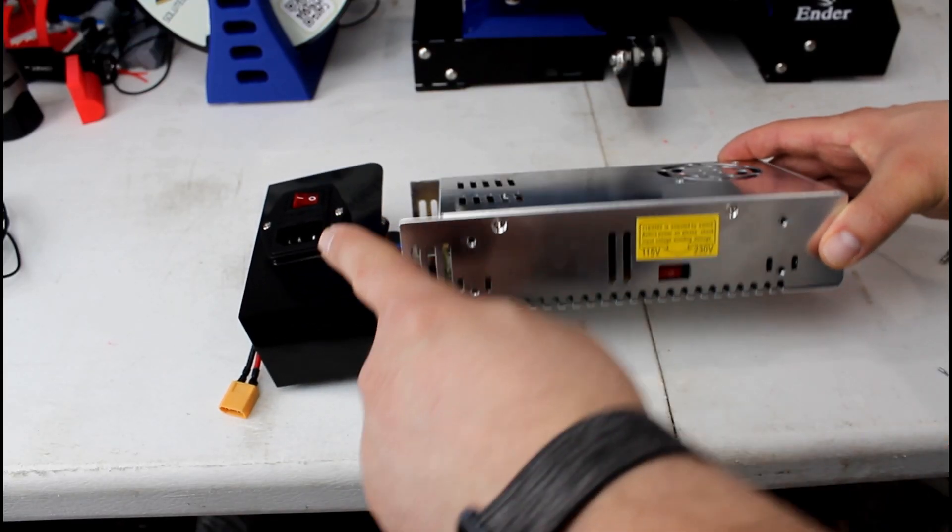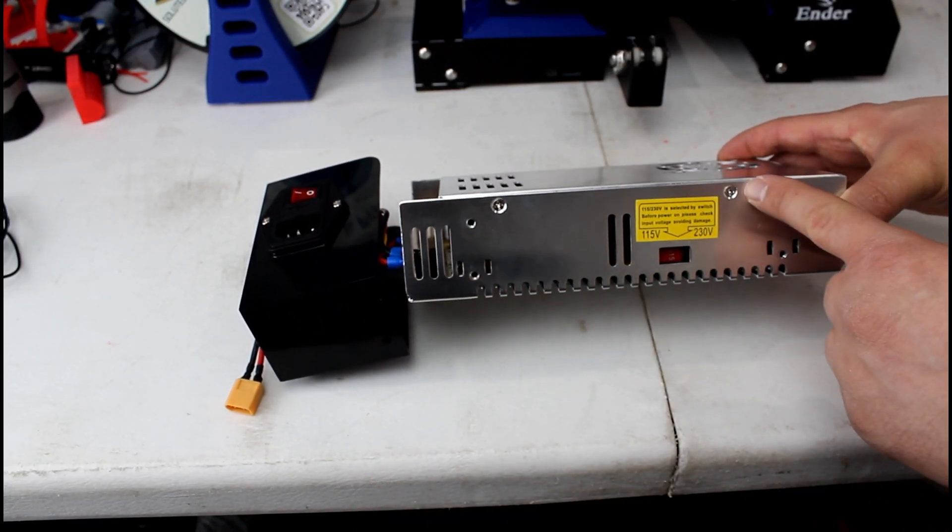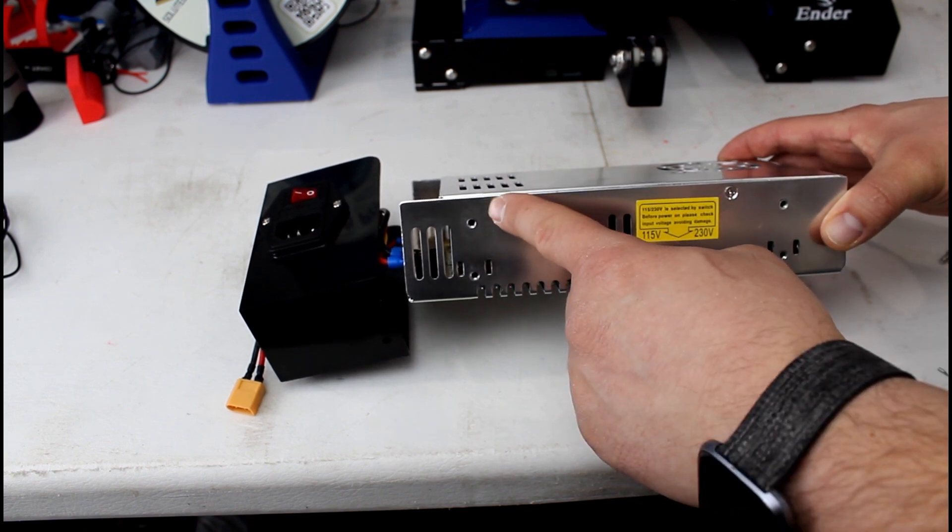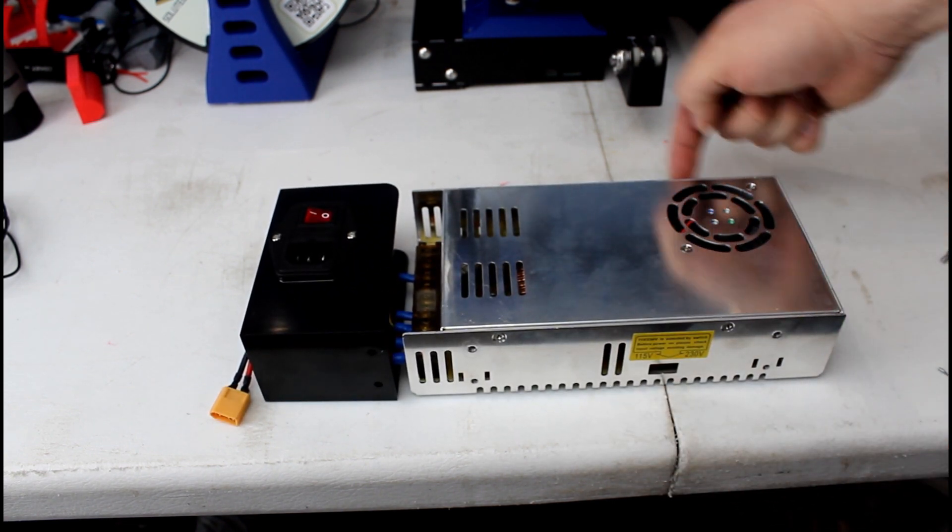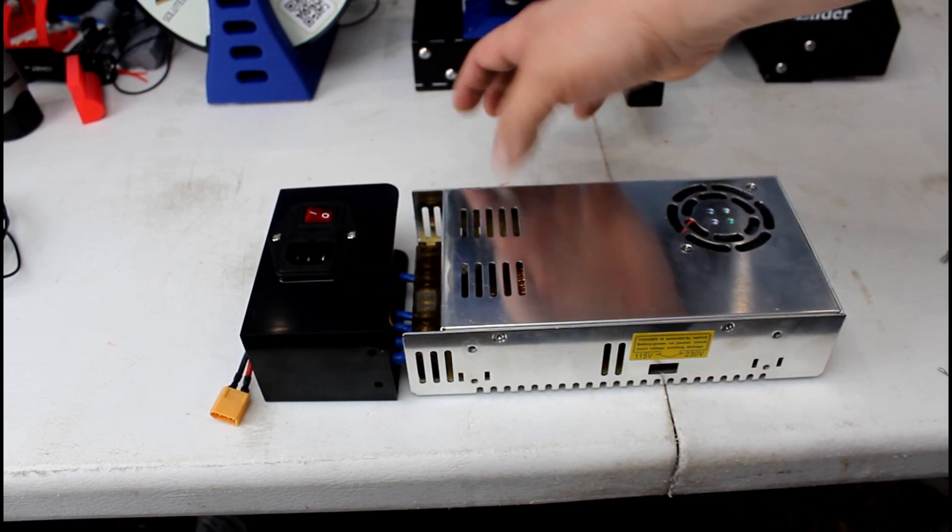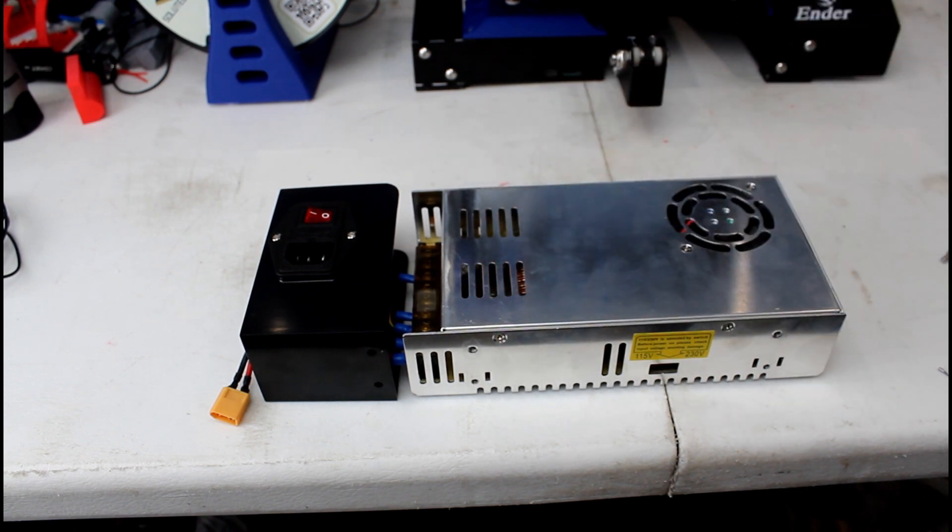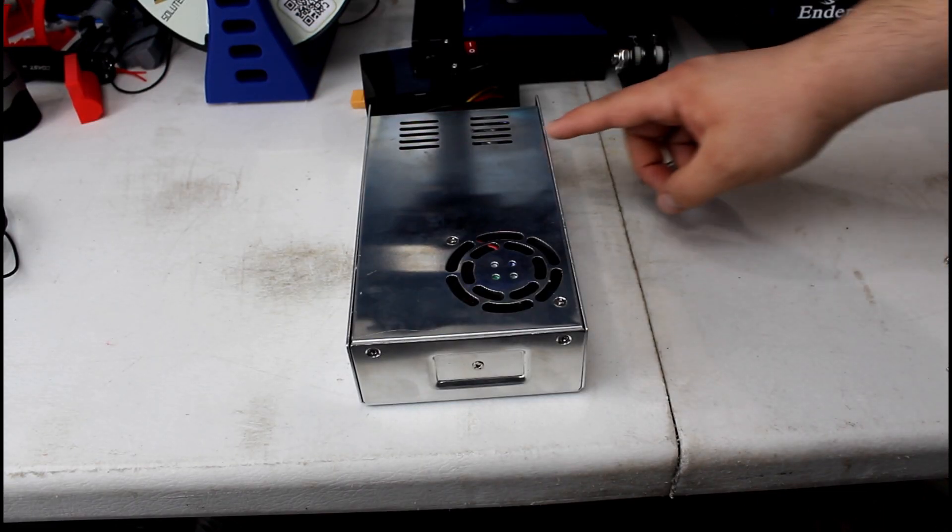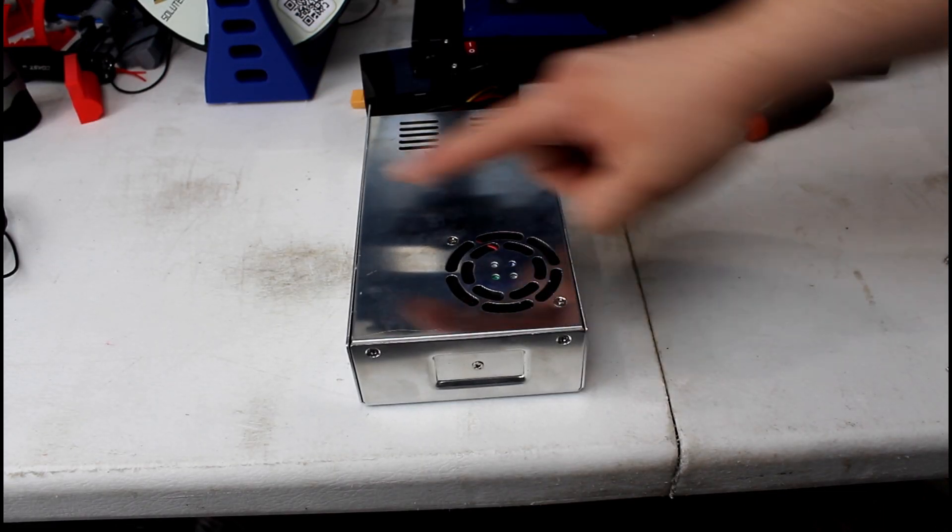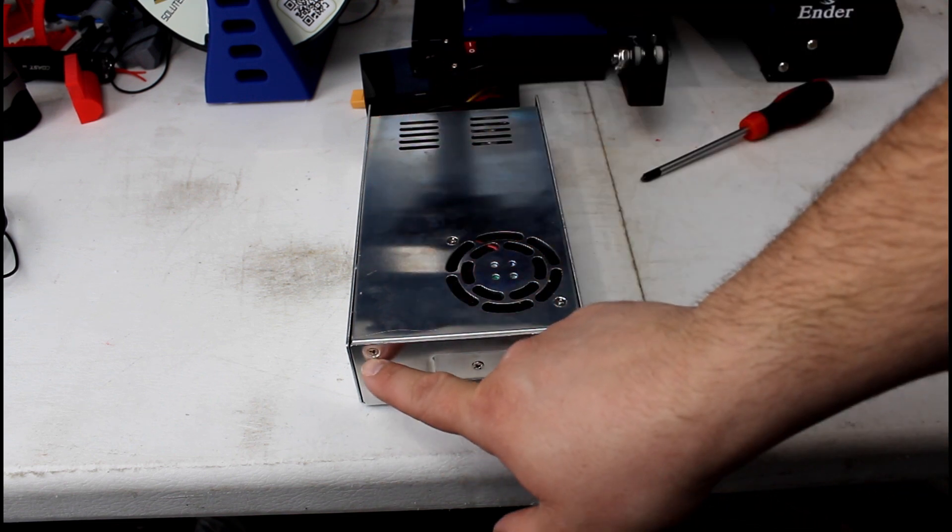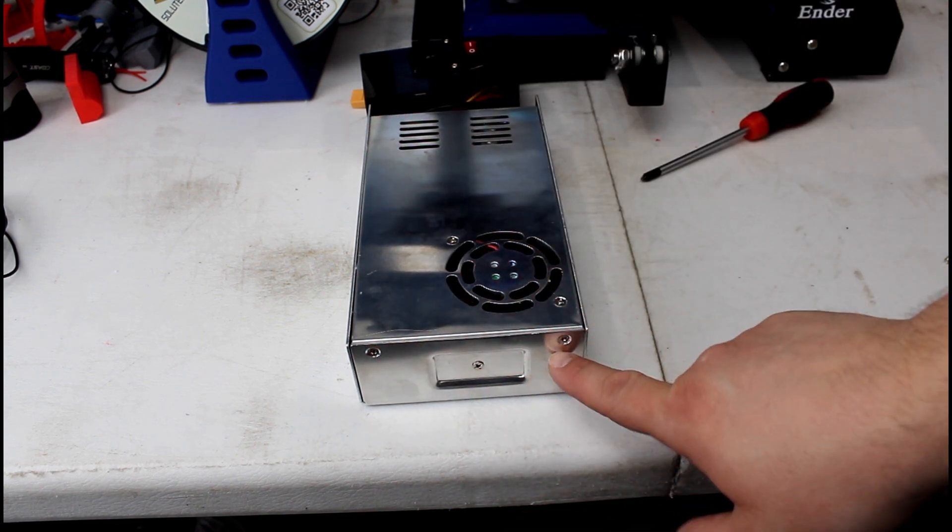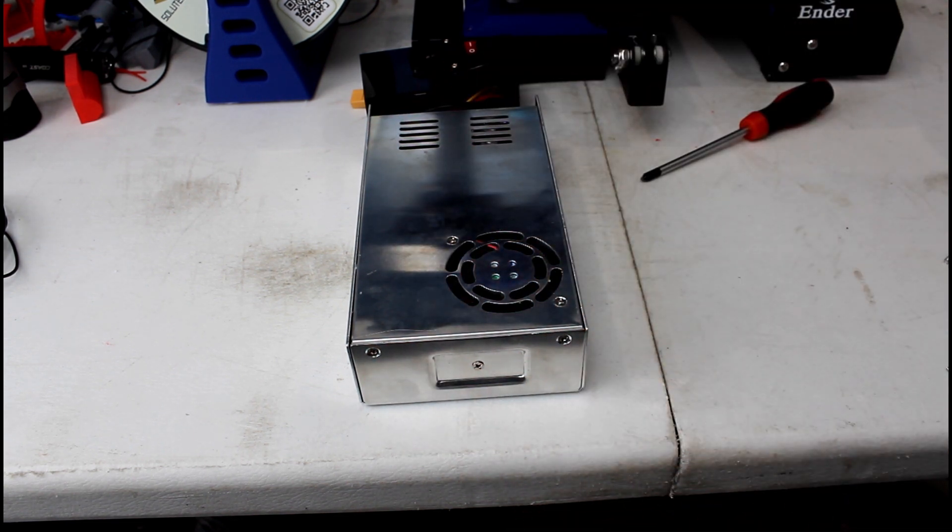So once you got that done there's four screws in the sides that we need to remove, one two and there's two on the back side there three four. So we're gonna go ahead and remove those now. So once we've removed the four screws in the sides we just have two more in the top that we need to remove, we're going to do that now.